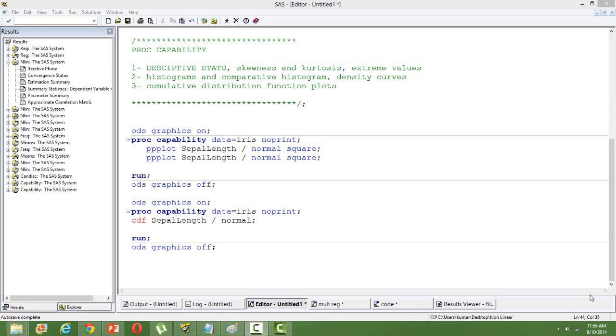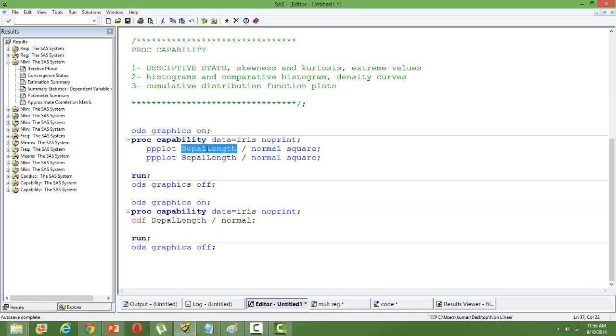I'll only demonstrate two things. One is how to plot a PP plot using PROC CAPABILITY and how to create a CDF. So for creating PP plot the syntax is like this: PROC CAPABILITY input data and then use the keyword PP plot and the variable name that you want to use.